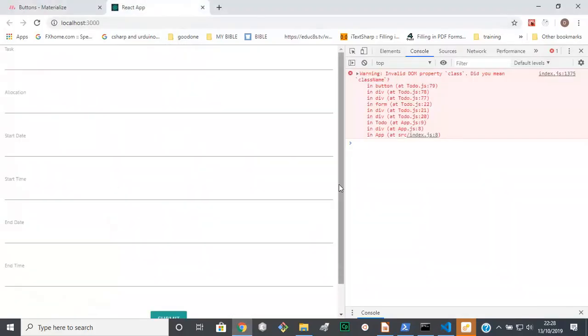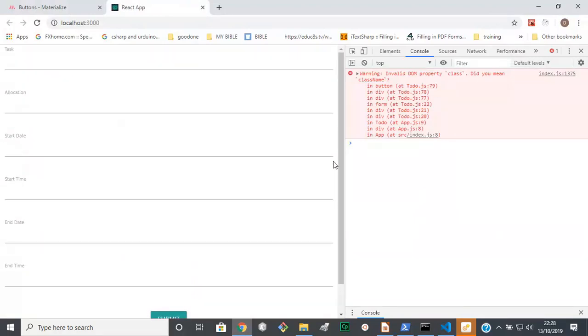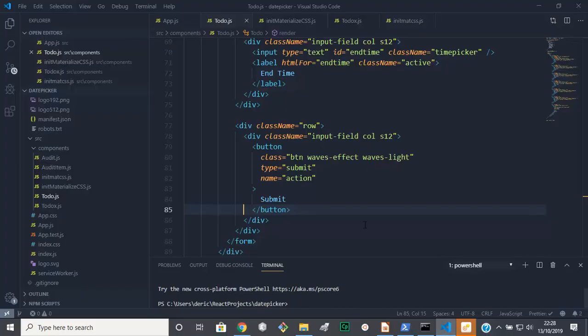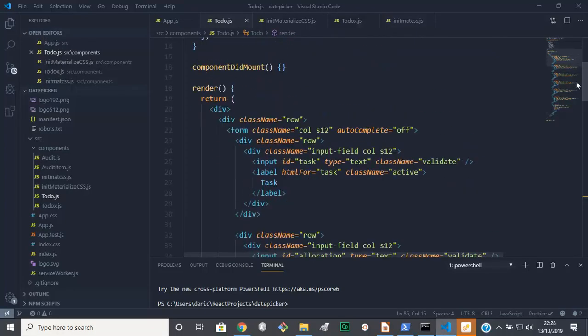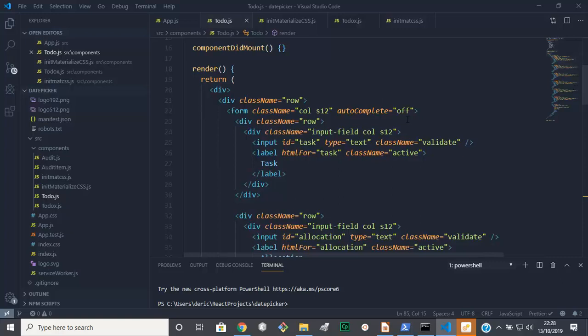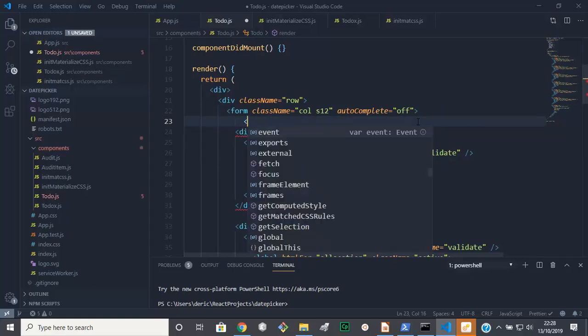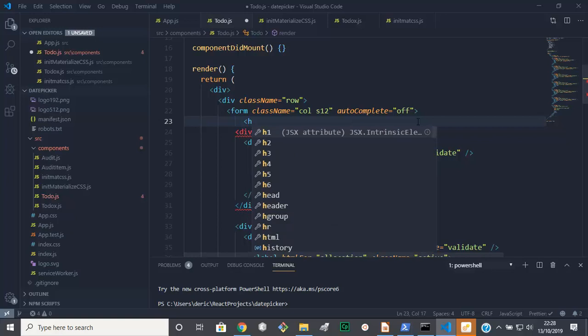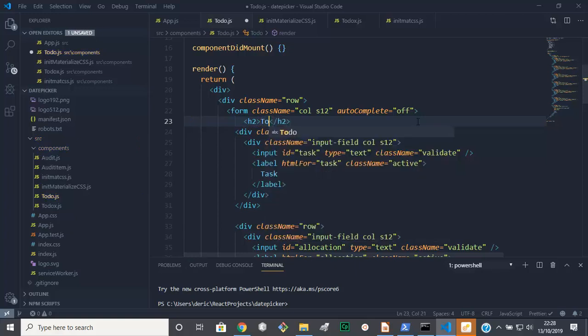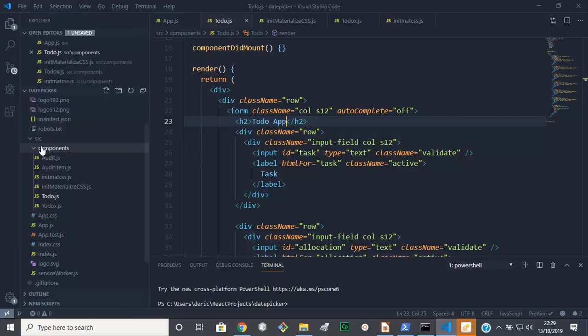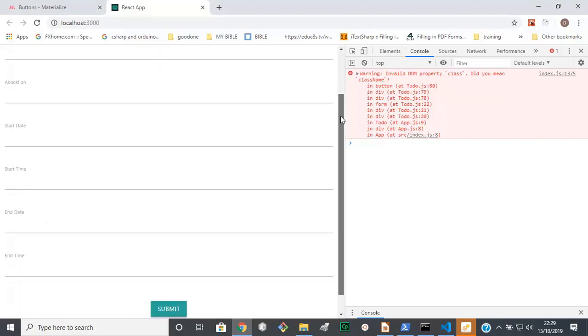Let's see what we have. That's good, good so far. Then we need our title. Let's go and put our title within here. h2, 'Todo App'. Save all.